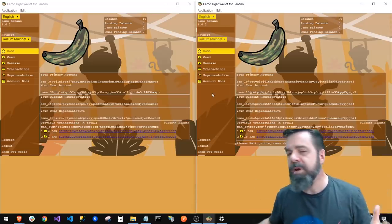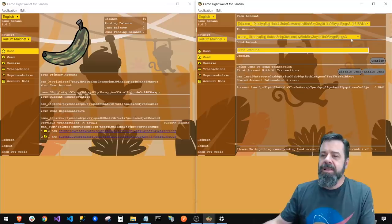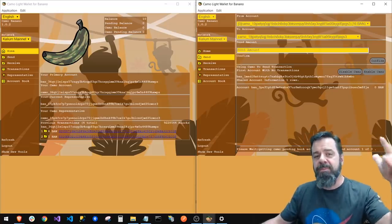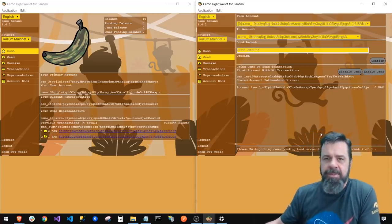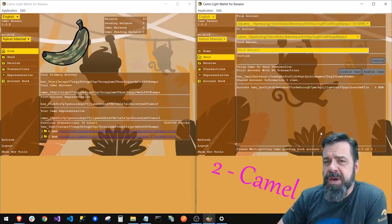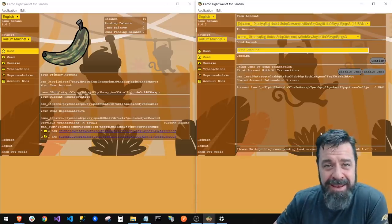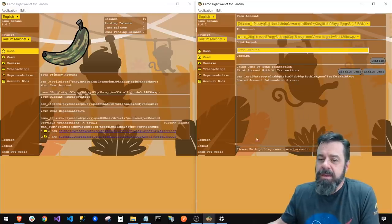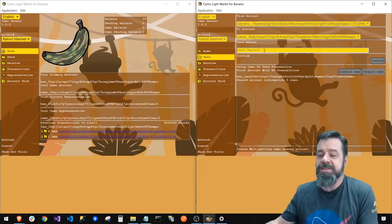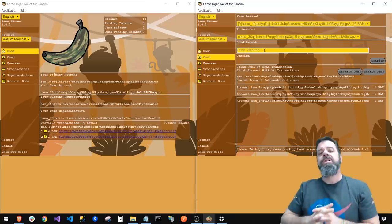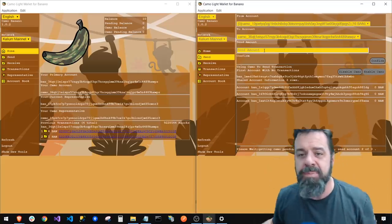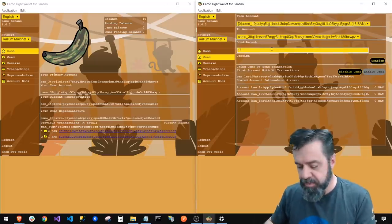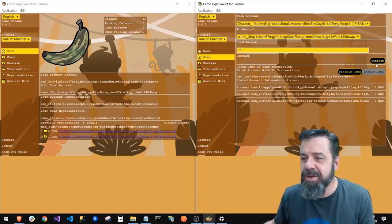Now let's show one more thing — sending back some Camo. I go to Send, pull down my buddy's address W X P Z to establish a shared account. Making that link between the two accounts, I'm going to send 16 to the shared account to show something a little different.